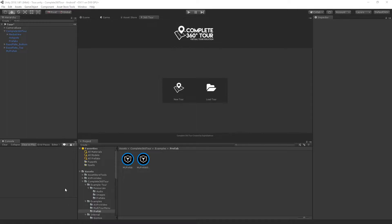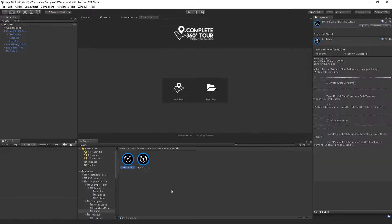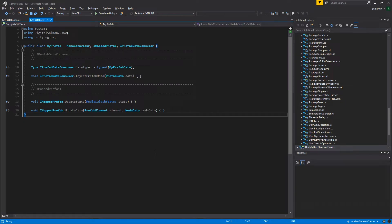In this video, I'm going to talk through creating a custom prefab and its associated prefab data. The first thing to do is to create a script called MyPrefab, or whatever you would like to name your prefab script. When creating a custom prefab script, there are two interfaces you'll need to implement — one is optional and one is required.